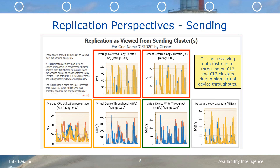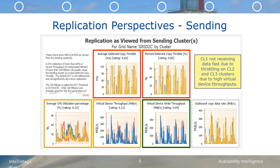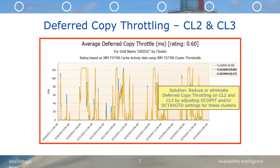Here's the replication perspective from the sending clusters' perspective for grid 2C. We note that deferred copy throttling is occurring quite often, and this can slow how fast deferred copy replication is proceeding. CPU utilizations over 85% can cause throttling, but we can see that these do not exceed 85% on any of the clusters. However, by default, throttling can also be invoked when the virtual device throughput exceeds 100 megabytes per second, and we can see that this level is exceeded much of the time. Fortunately, there are tunable parameters that can be set in the TS7700 to control replication. The DCT threshold, DCTAVG-TD, defaults to 100 megabytes per second. While this is probably a good default for the first generation of the TS7700, it is probably too low for the second generation, which has much more powerful Power 7 processors. In this case, they might want to set the DCT threshold as high as 350 megabytes per second to eliminate deferred copy throttling at all but a few isolated peaks.